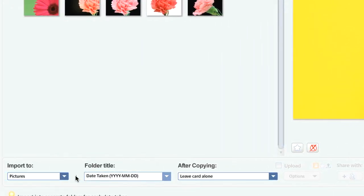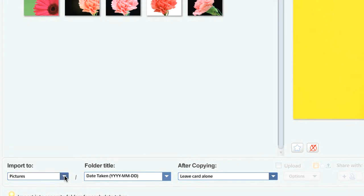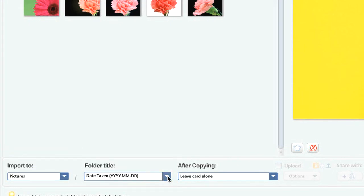Once you have selected the images you wish to import, you need to specify where you want the pictures to be stored. By default, we can import to my pictures and then provide a folder name. Alternatively, I prefer to use folders based on the date they were taken. Finally,